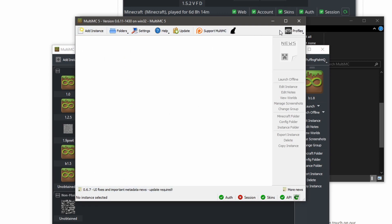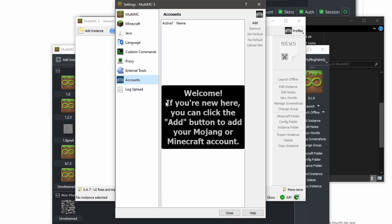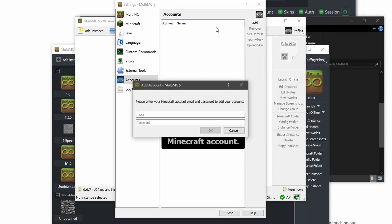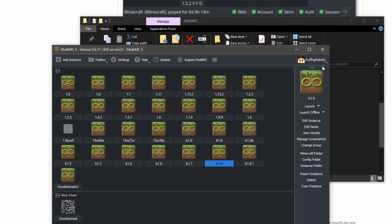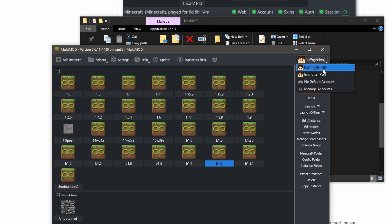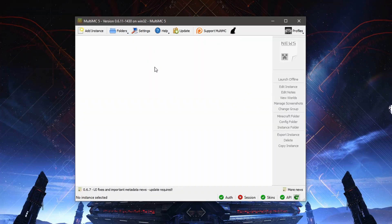Now, if you want to go ahead and change some things, you can go to Manage Accounts and add an account — just do your email and password, and that will add an account to MultiMC. In my MultiMC here, I have this account and I have two accounts open, my main and my alt. So with MultiMC fully installed and you've logged in, you can go ahead and do some settings changes.